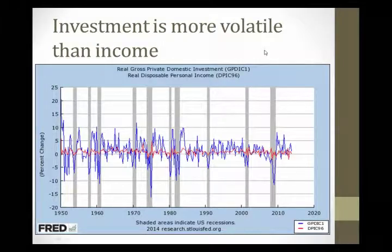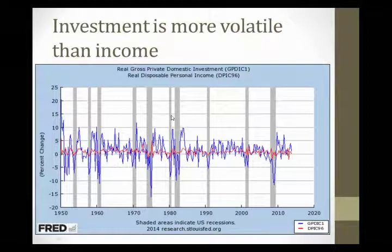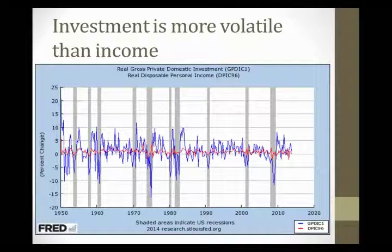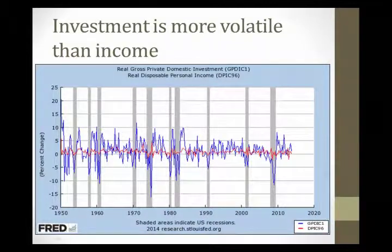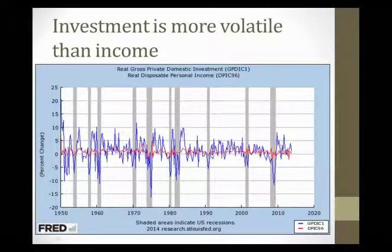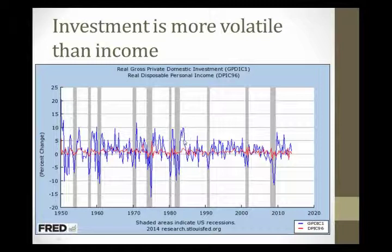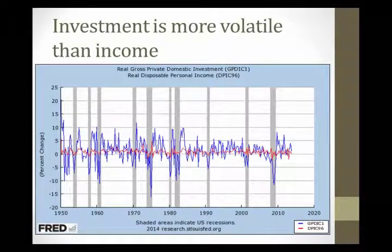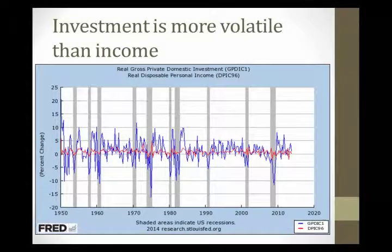Here's some data that actually bears this out. Investment is more volatile than income in this graph. I have a blue line of real gross private domestic investment compared to real disposable personal income. Notice that the income changes are much smaller than the investment changes — income is more stable than investment. So the wealth changes will not be as large as the impact of the business cycle on bond supply.